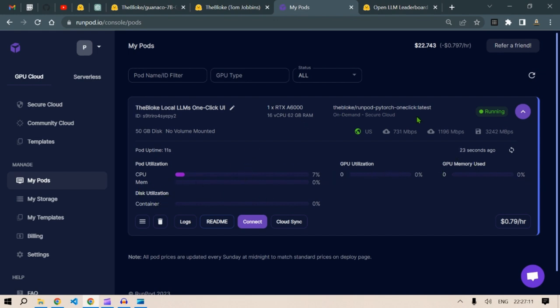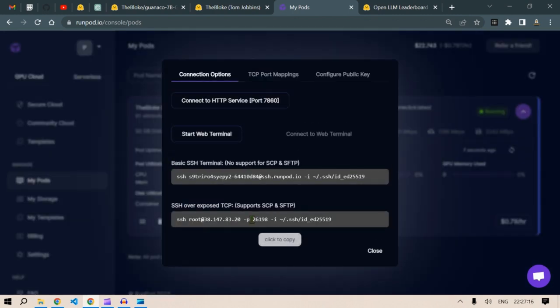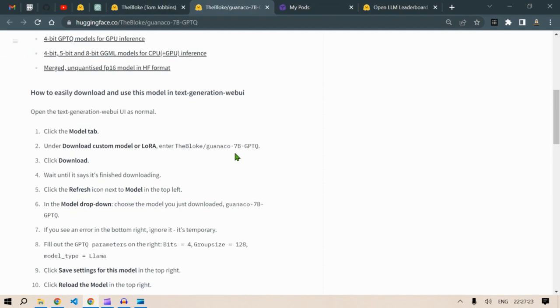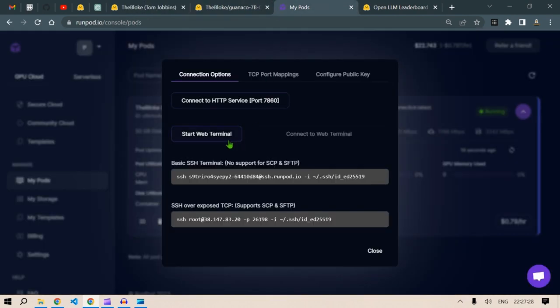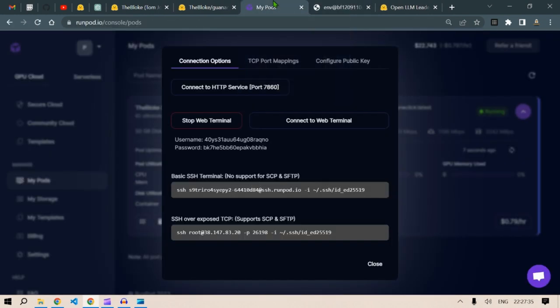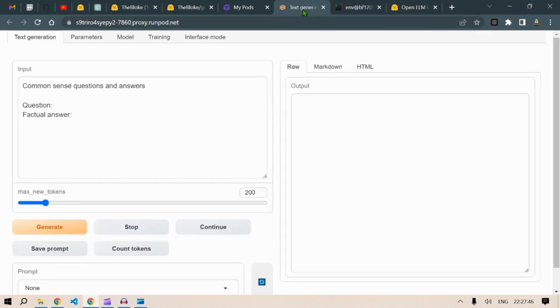Next, what you're going to do is click on connect. Then you're going to go to the instructions that the bloke has given. Go to start web terminal and connect to the web terminal. Then go back and click here, connect to HTTP service. Once it opens up the text generation HTTP service, you need to add in a model here. So click on model here.